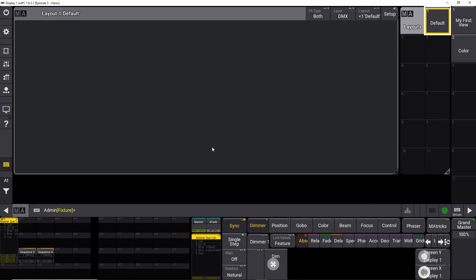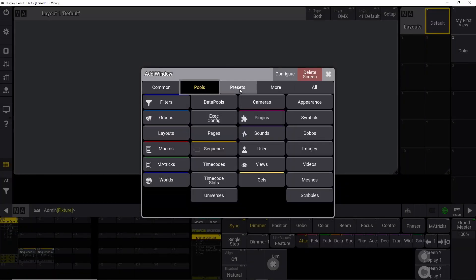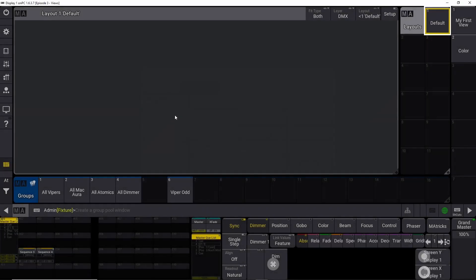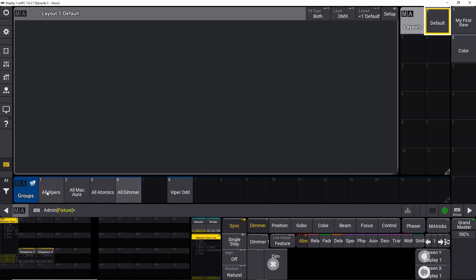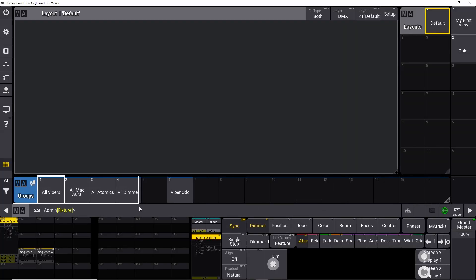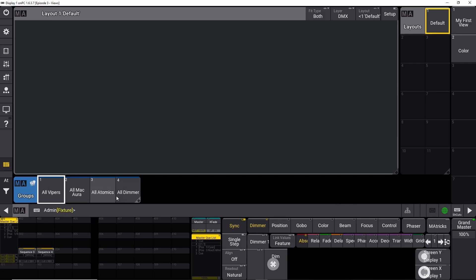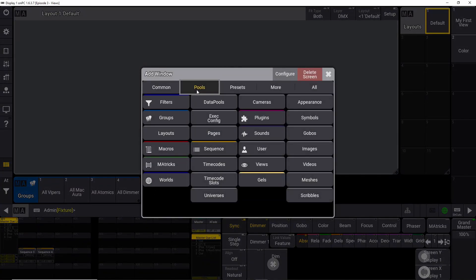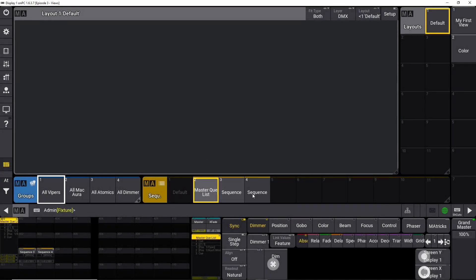We need the layout pool so we can filter down what's in the layout view. Down here we need to save our groups — we open that under pools and find the groups. You can see these are the groups we stored last time. We scale it down because we only need these four. Next to the group we open our sequences under pools. I just stored a few here so we can see the layout view in action.